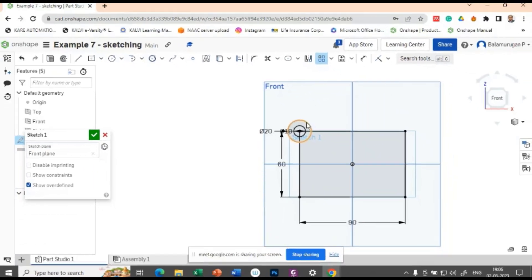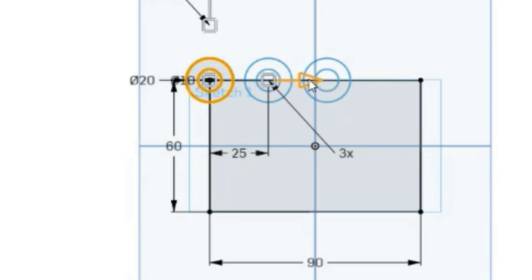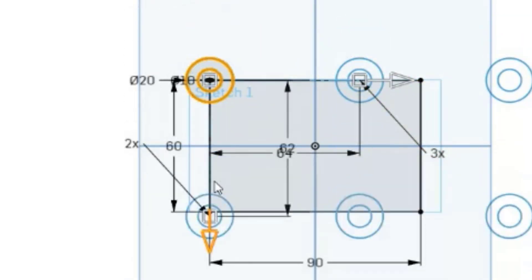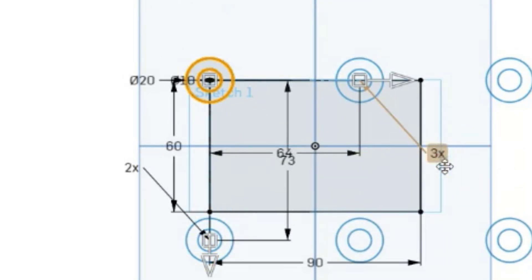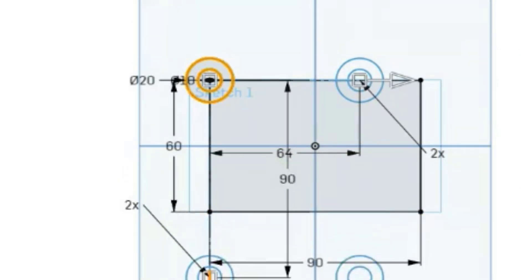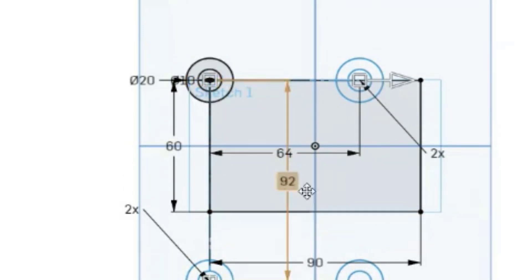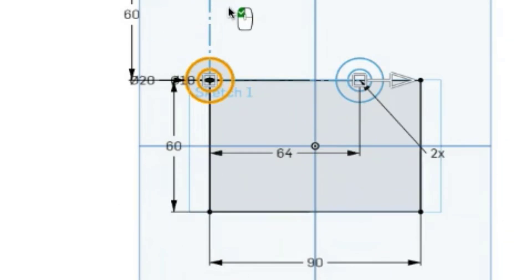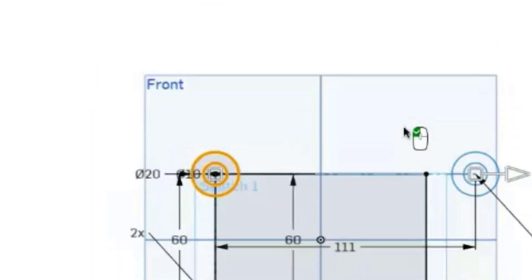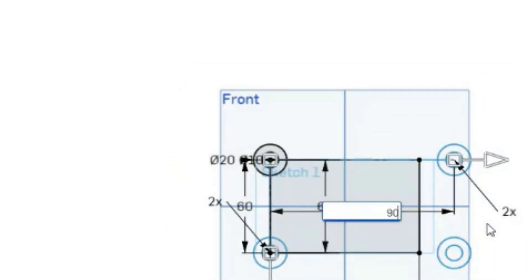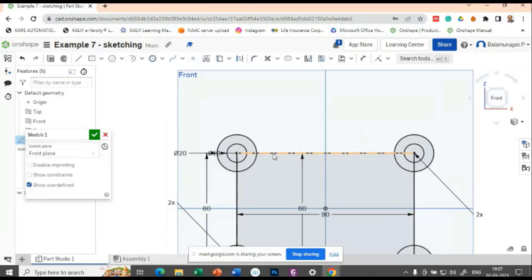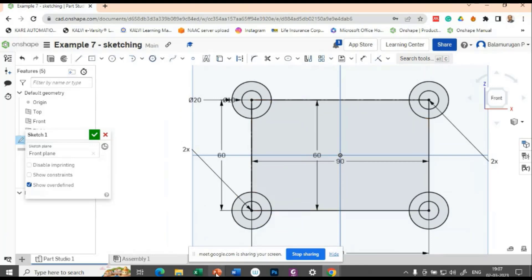Apply a rectangular pattern of these two circles. Along this direction, two instances on this side and two on the other side. The distance on one side is 60 mm and the distance on the other side is 90 mm. Apply those distances, and we get the four circles positioned exactly at the corners.